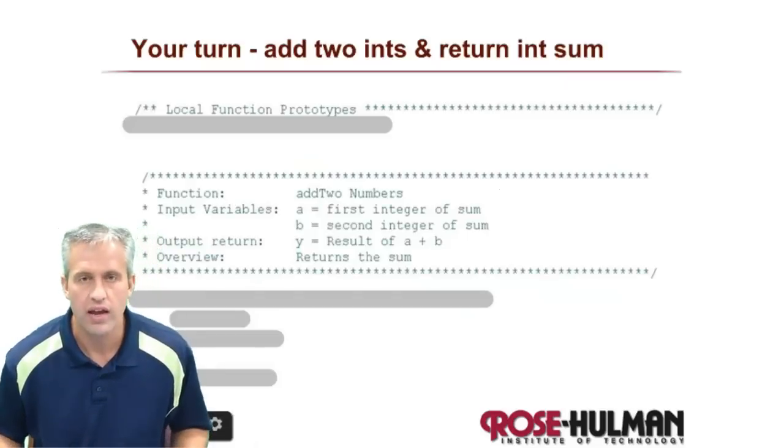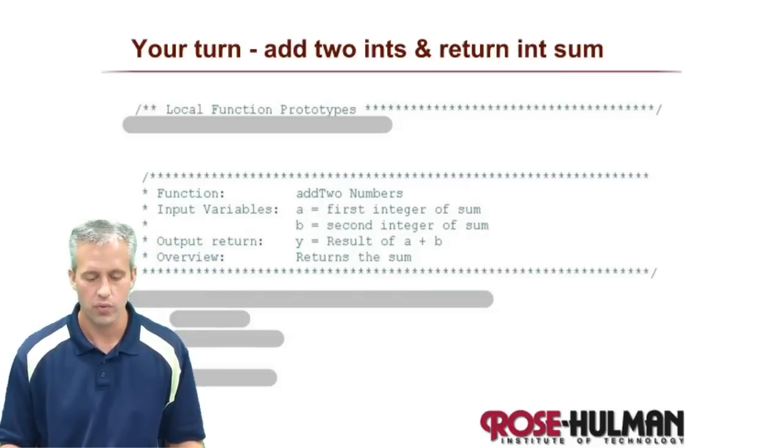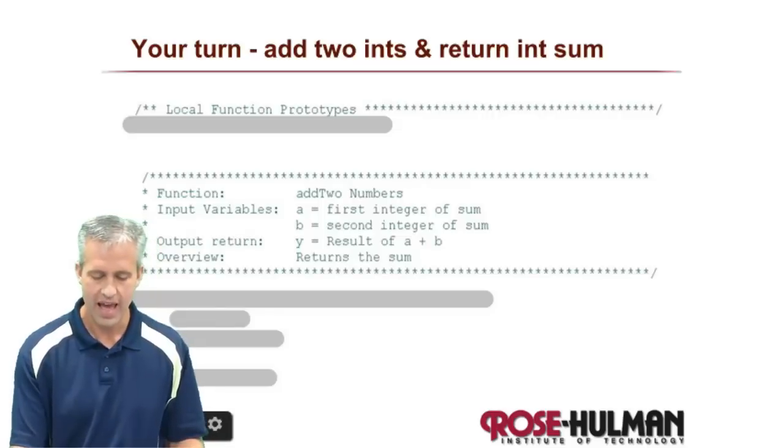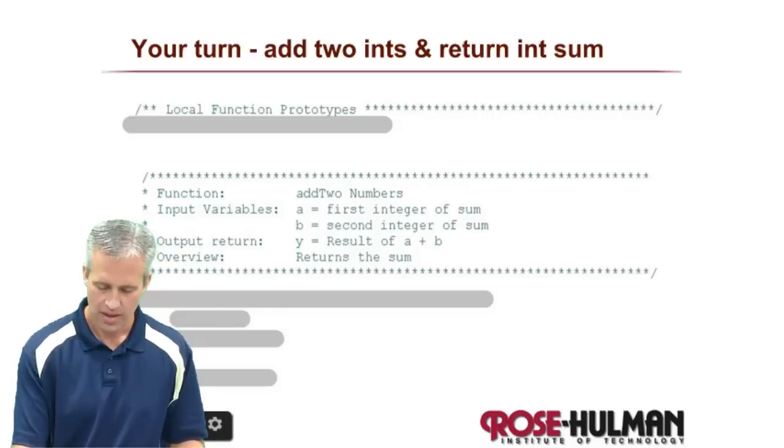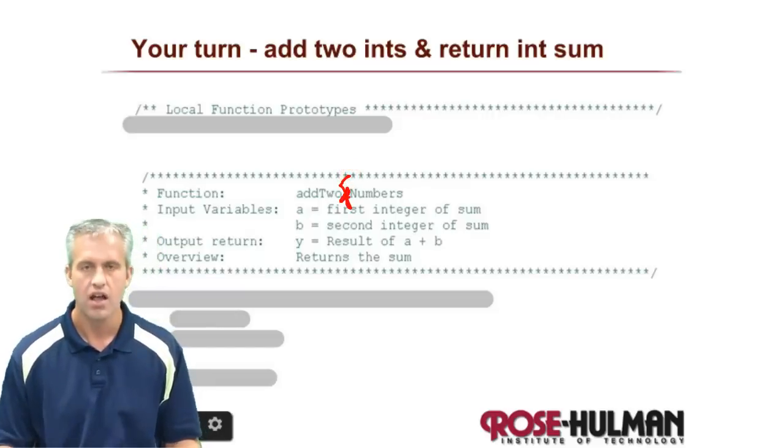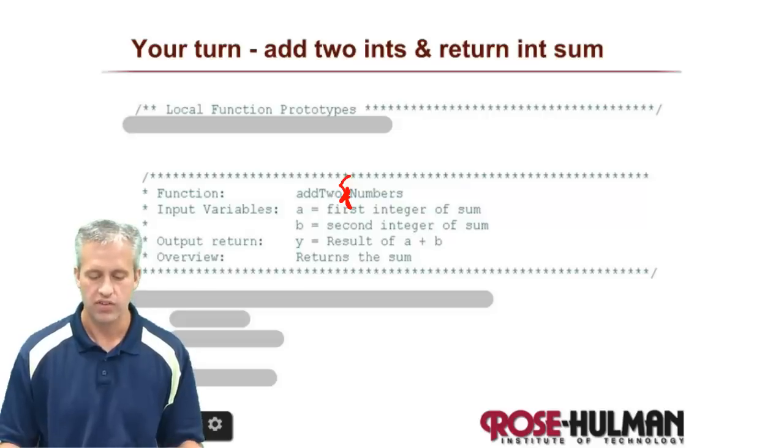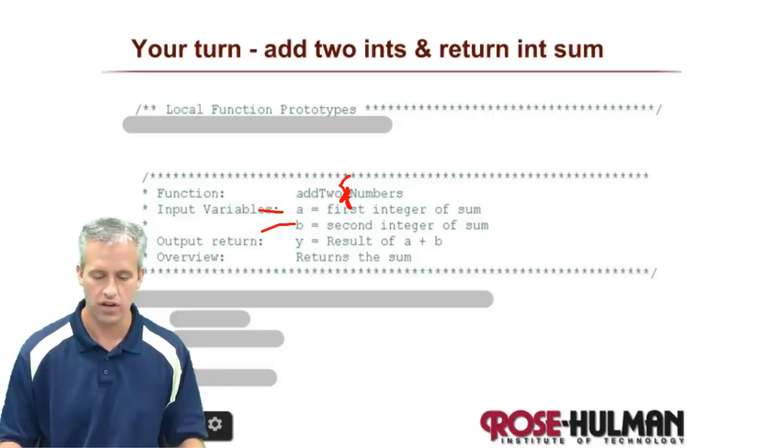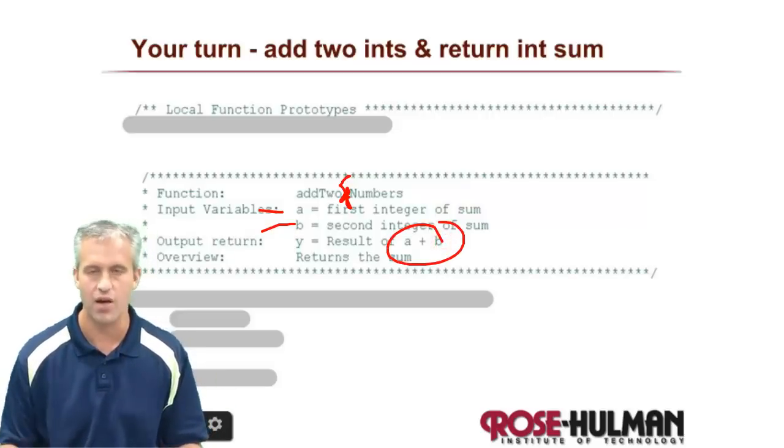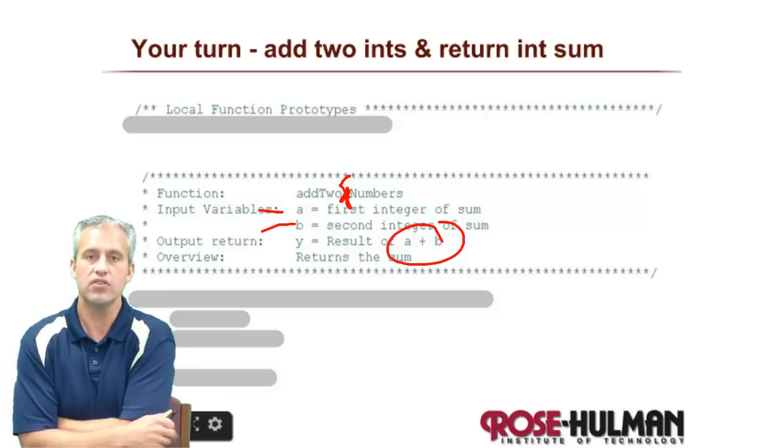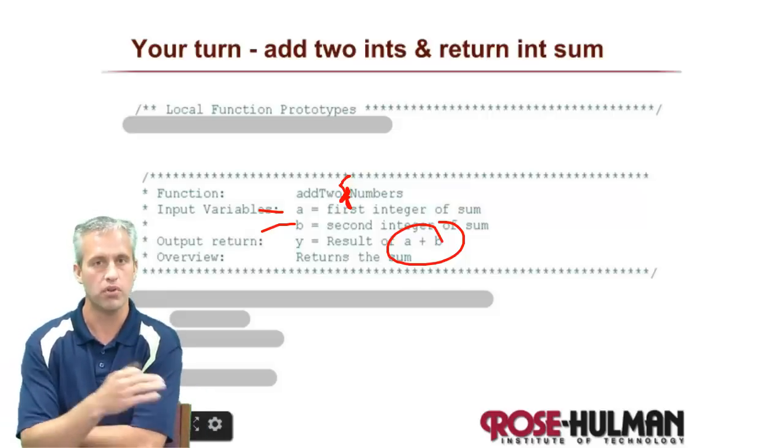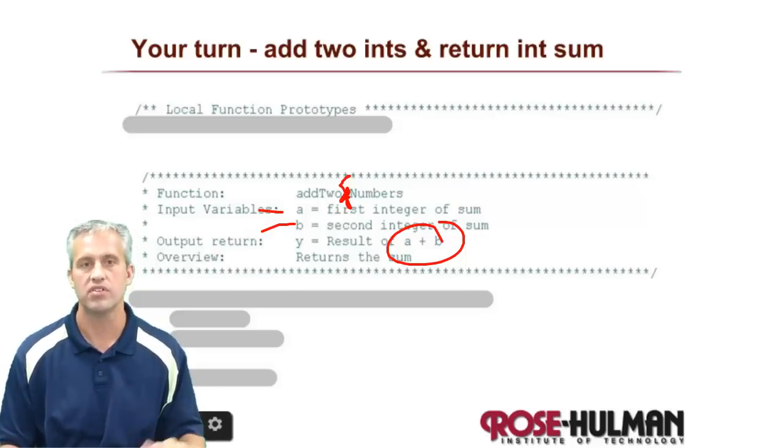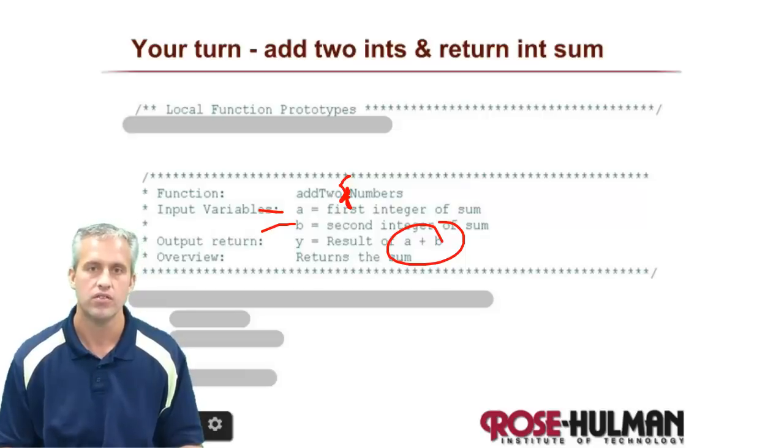Alright, so let's go ahead and do an example. So what we want to do here is we want to create a function. This function is going to be called addToNumbers. It's going to receive two ints, one called a, the other called b. And then it's going to return an int, which is simply the sum of a plus b. So see if you've got enough knowledge to where you could just below the sample function, you could write it, and see if you could make a prototype for it as well. So see if you can do it, then I'll do it again.